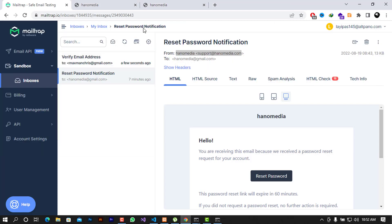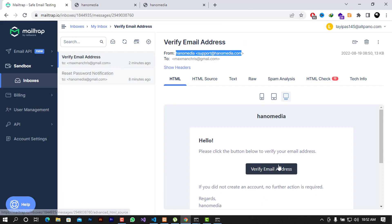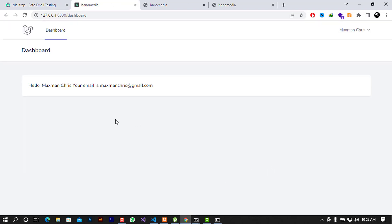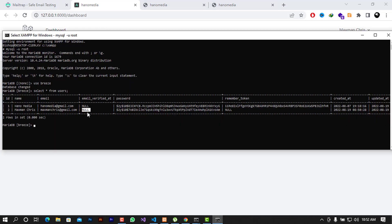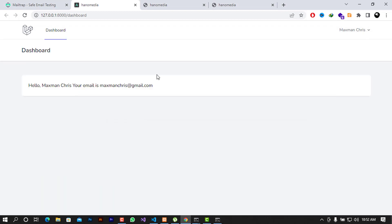Now let's go to the email and click the verification email. Clicking 'Verify Email Address' — I'm now able to log in to the dashboard. If we refresh the database record, you can see that the 'email_verified_at' field is now populated and no longer empty, confirming the verification worked.